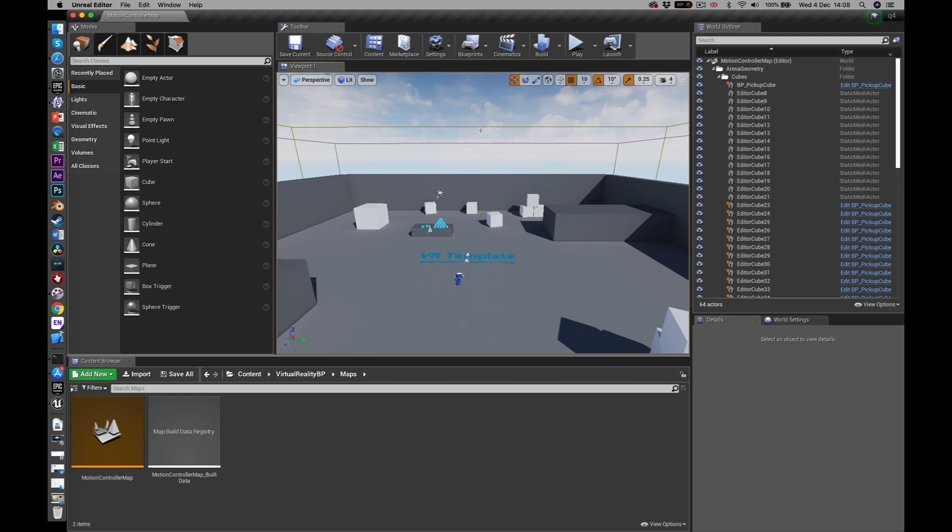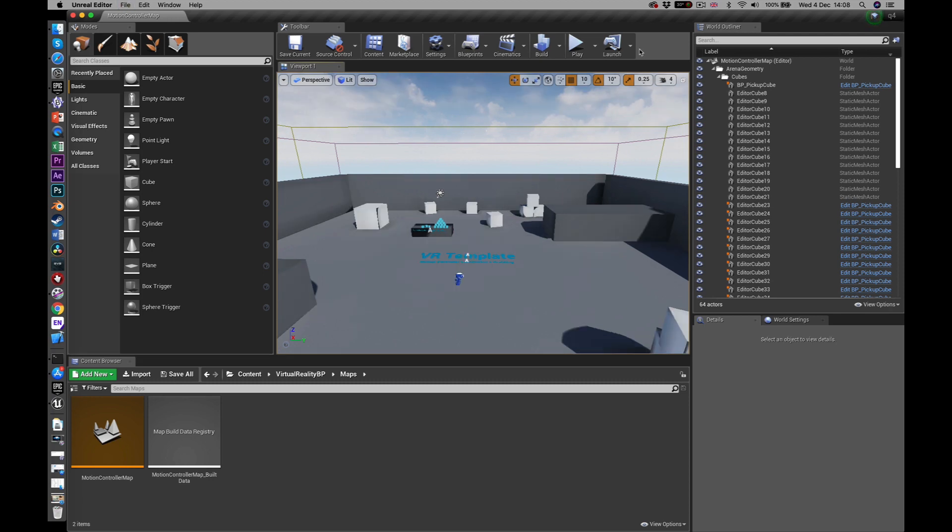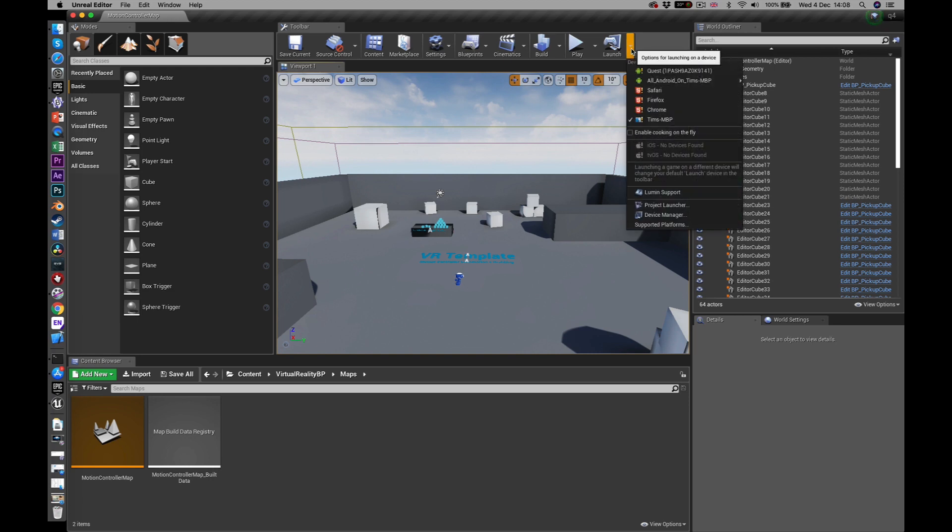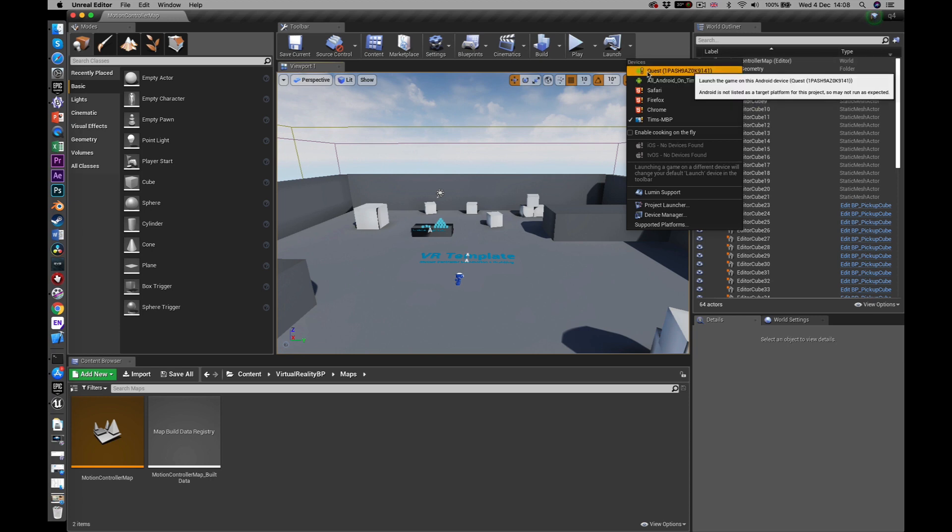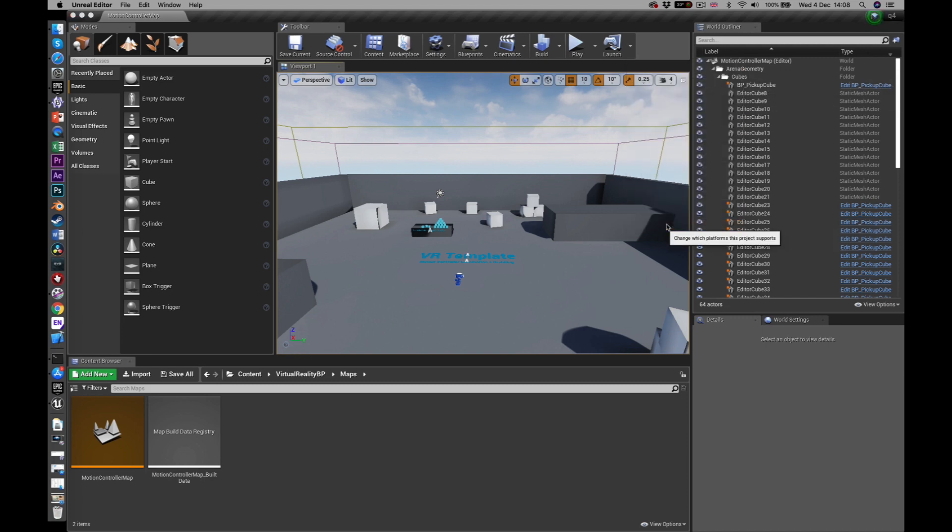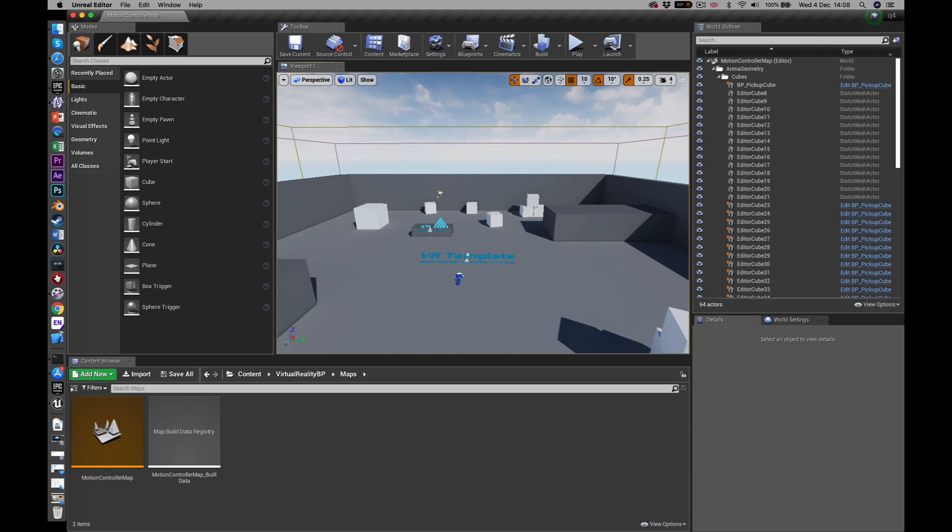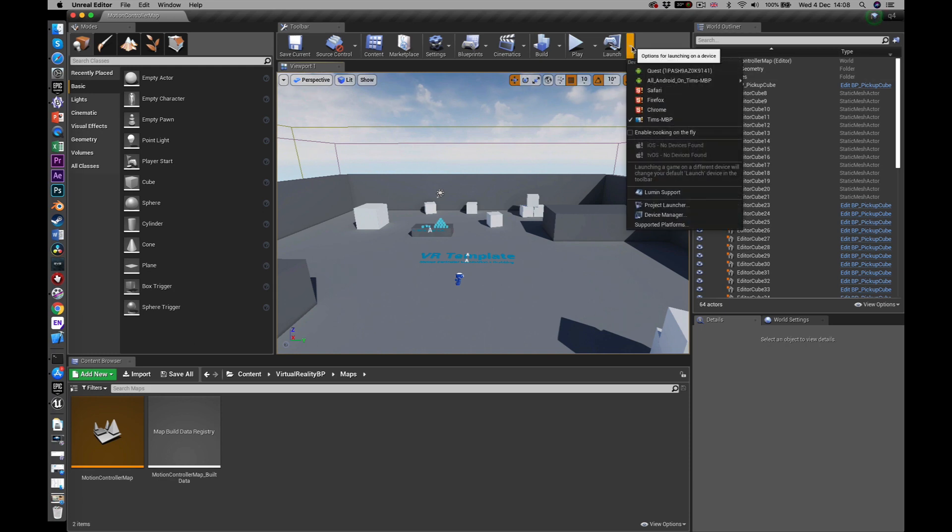Actually to see this working, what I'm going to do is to go up here, launch, and you'll see that it recognizes the Quest but there's an exclamation mark against it. Now the reason for that is you need to tell it that Android is a supported platform. So you come down here, supported platforms, check Android, close that, and now it should...